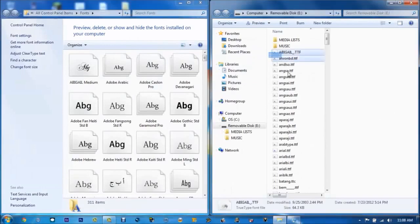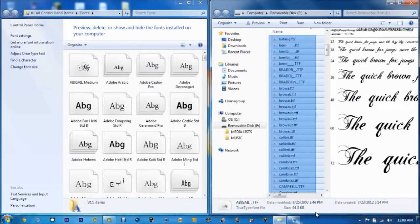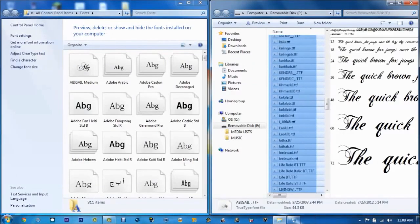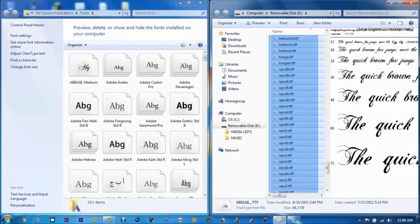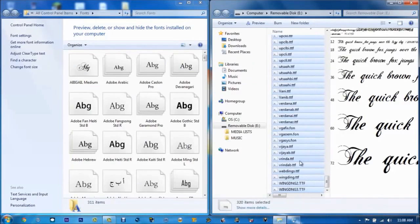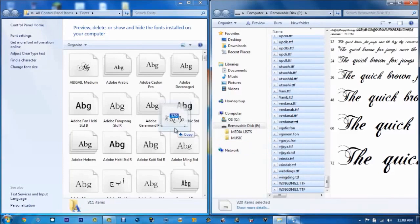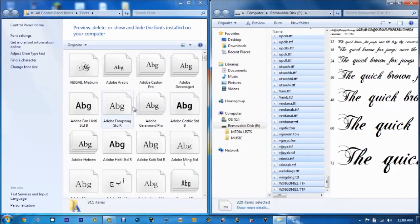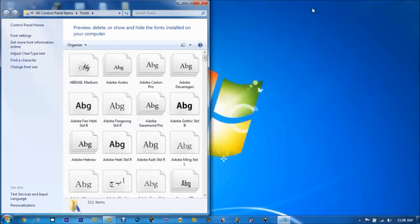And I'm going to copy all of these fonts and drag them right here. See, I've already done this, so I'm not going to do it again, but all you would do is just drag those, click yes for every conflict, and you would restart your computer.